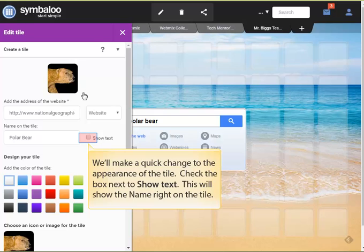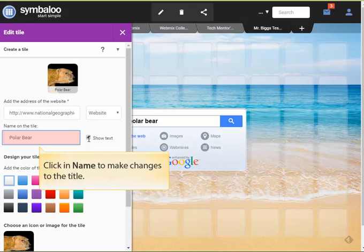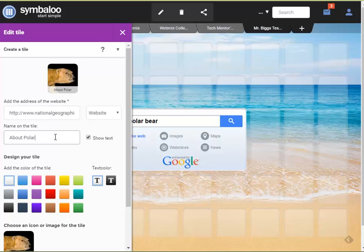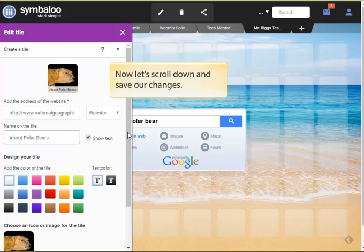First, check the box next to Show Text. This will show the name right on the tile. Click in the name area and let's make some changes to the title. We're done, so let's scroll down and save our changes.